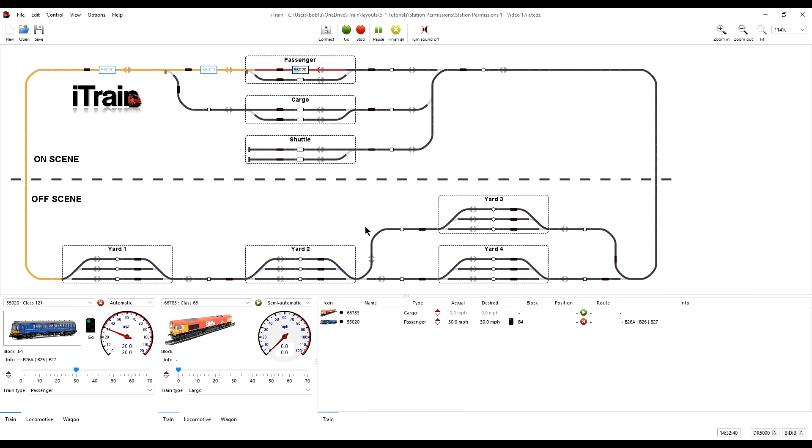The maximum number of blocks to complete a lap of this layout, if we're starting from this point, is one, two, three, four, five, six, seven, eight, nine, ten. Ten blocks.